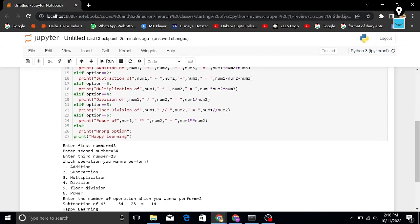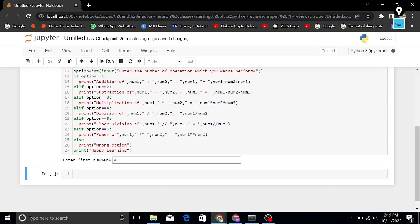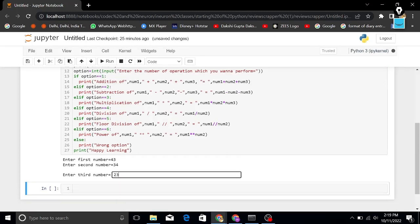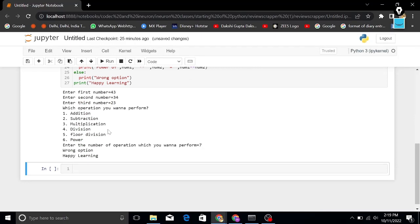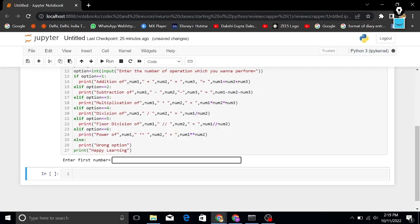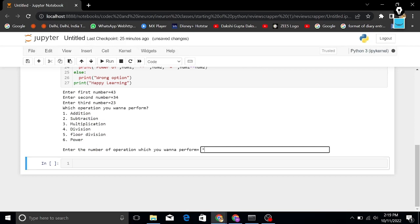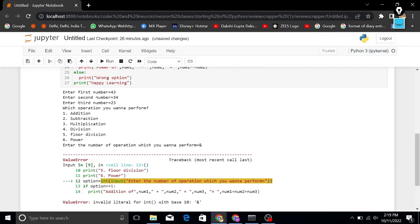After that, else prints 'wrong option.' If someone enters 7 or any number outside the valid options, you get the output 'wrong option.' But if you enter a symbol like '&', you get an error — not 'wrong option' but an actual error. So if you write a valid number it says 'wrong option,' but when you include a symbol like '&' it gives you an error.